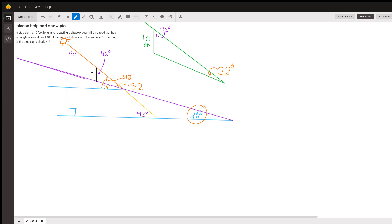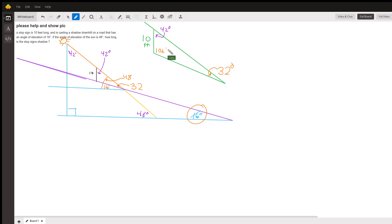Okay, so now we can get the third angle of that triangle. 32 plus 42 is 74, and 180 minus 74 is 106 degrees. So now we can solve our triangle because we know the three angles of the triangle and we know the length of one of the sides.